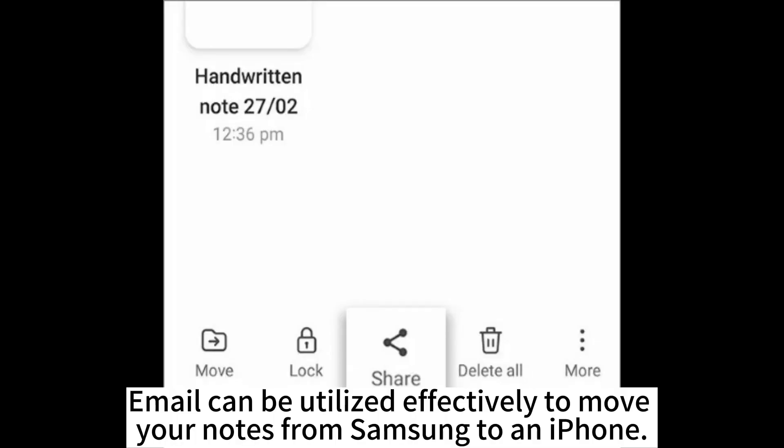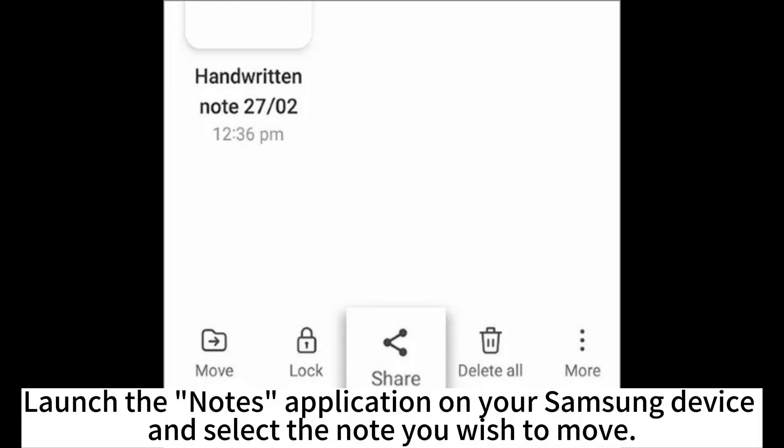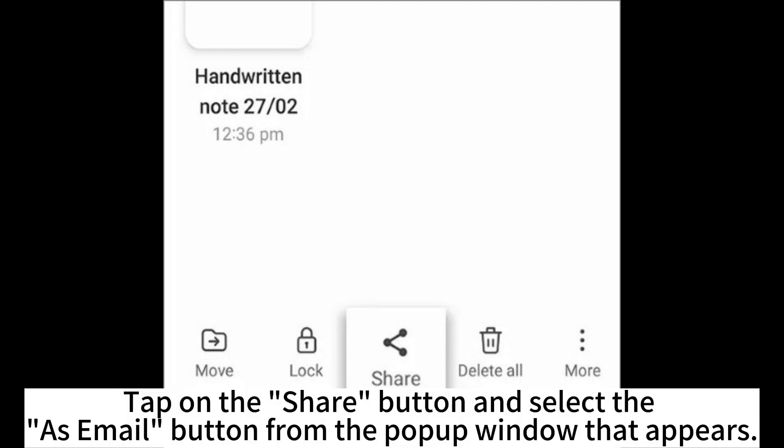Email can be utilized effectively to move your Notes from Samsung to an iPhone. Launch the Notes application on your Samsung device and select the note you wish to move. Tap on the Share button and select the Add Email button from the pop-up window that appears.